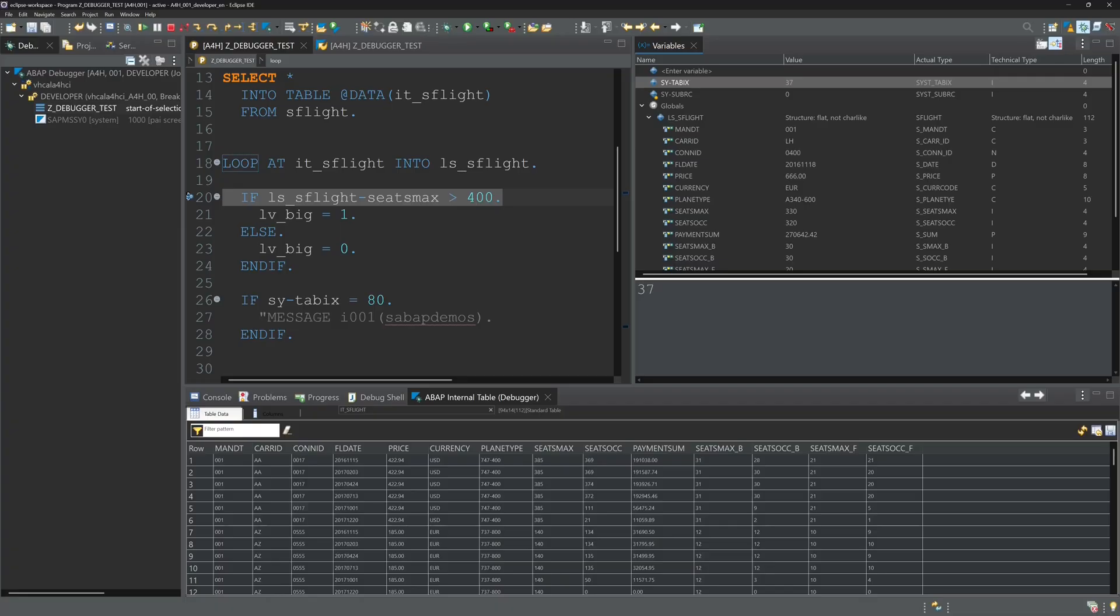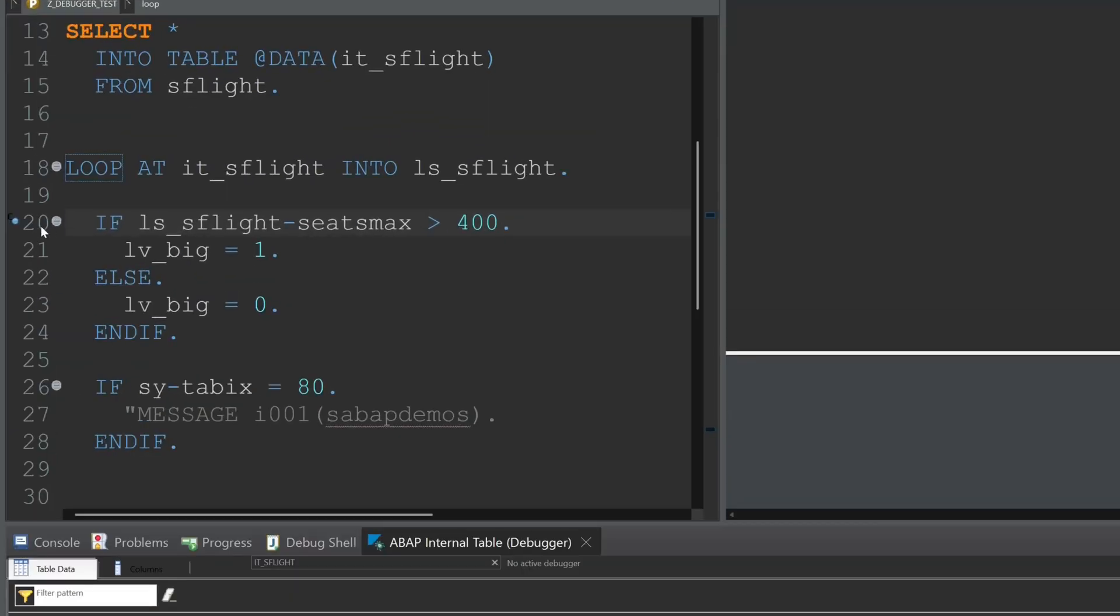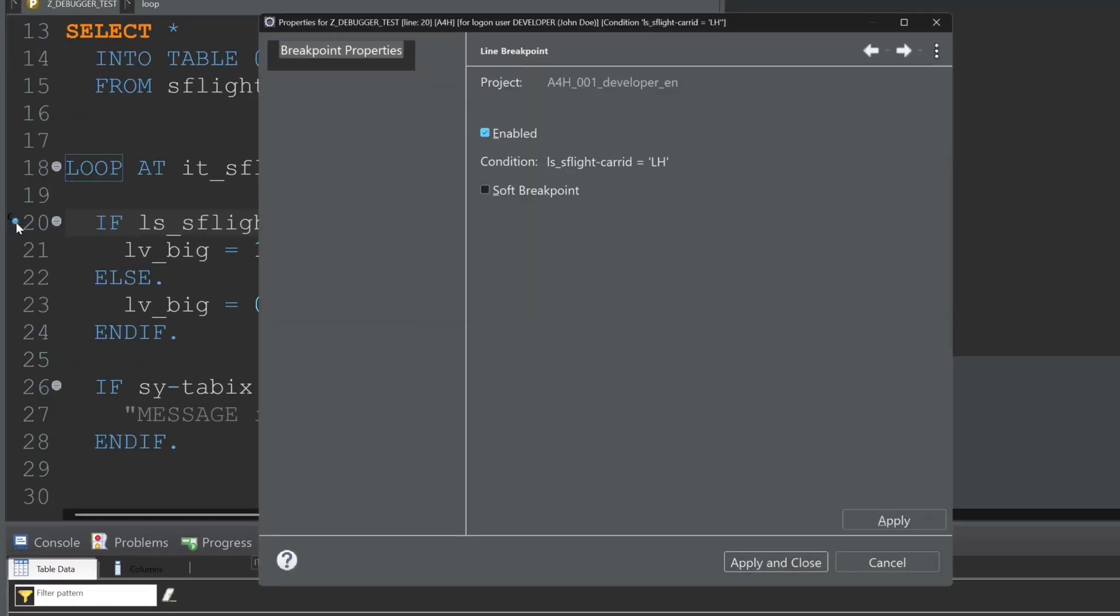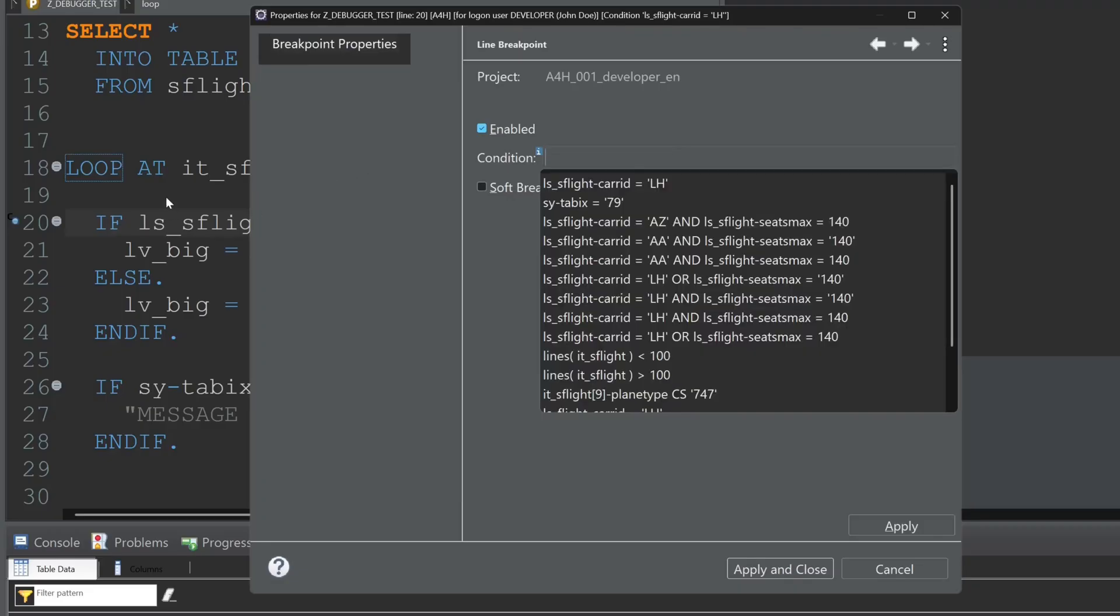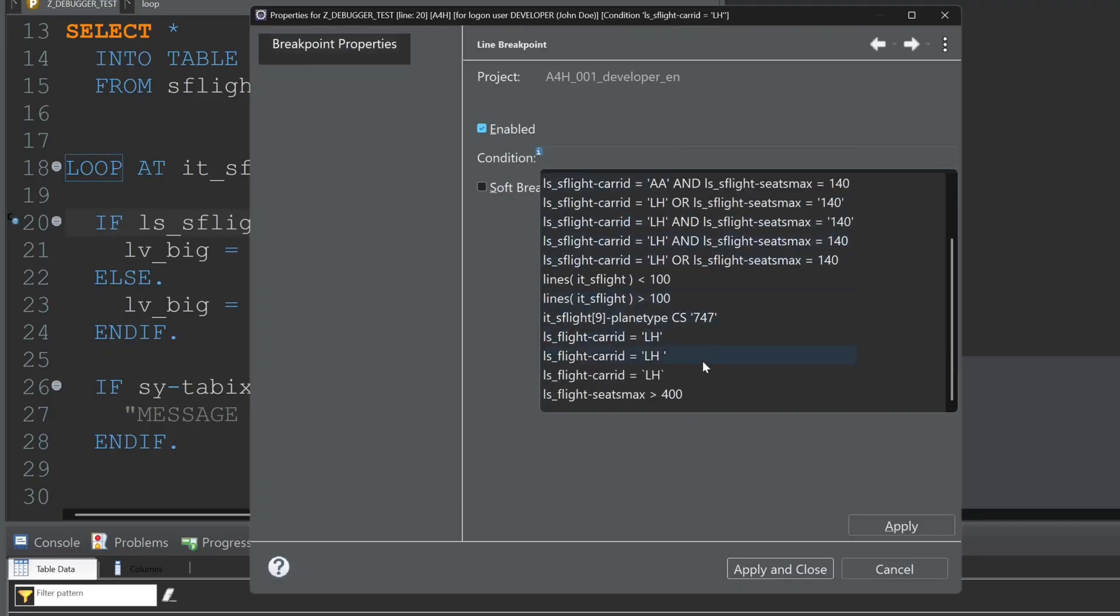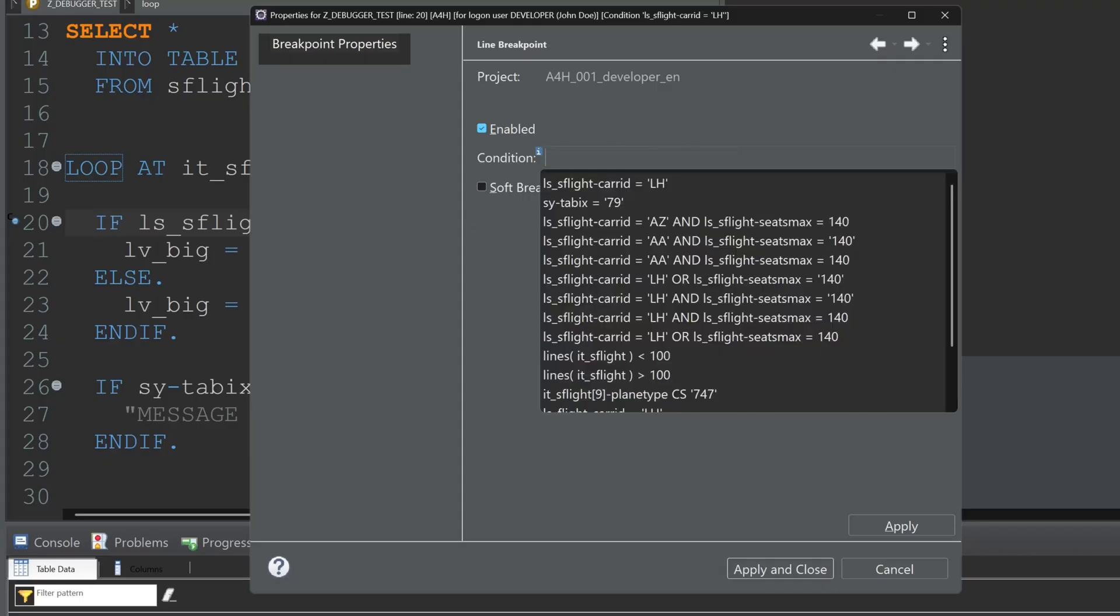Again we open the conditions window again. And we can do this with values of an internal table for example. In this case I would check if the 10th entry of plane type contains the word string.